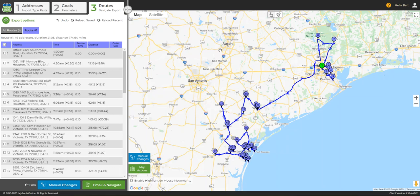When the routes are created, we can make manual changes to those routes as necessary. Detailed information about manual changes can be found in our user guides.